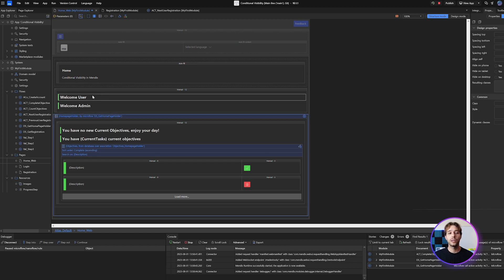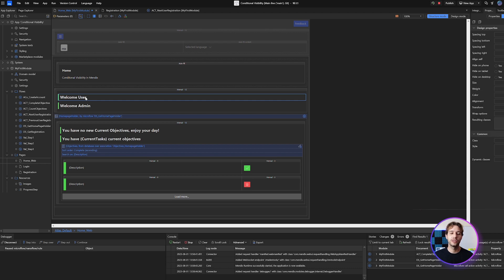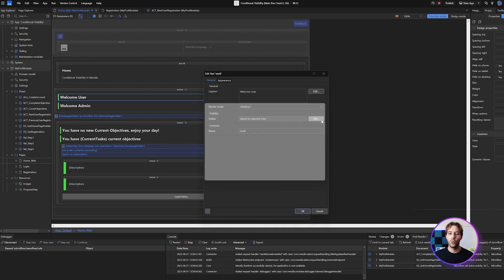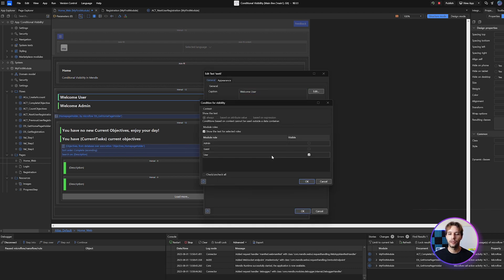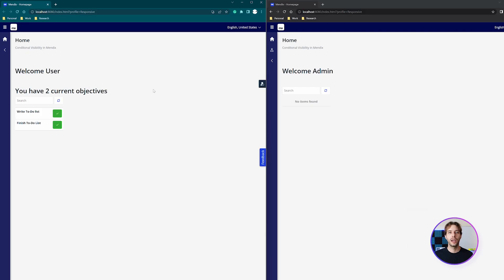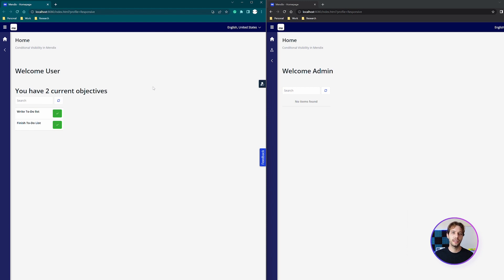In this example I've used it to give a different greeting to the user based on their role, one for the user and one for the admin. Here in the browser you can see on the left I'm logged in as the user but in the incognito window on the right I'm logged in as the admin and the message is updating accordingly.